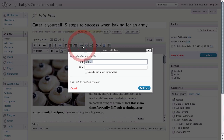If we click on that, it brings up this window here which you're probably familiar with. What most people do is they simply insert their hyperlink into this area here.